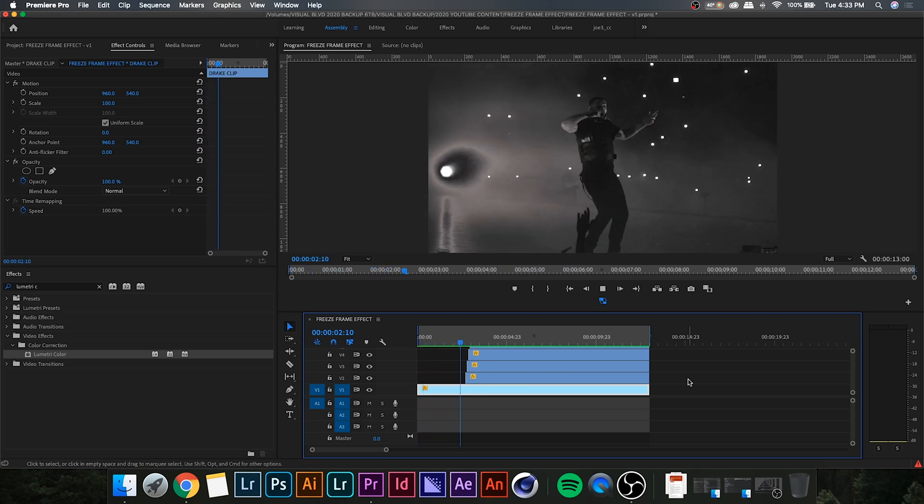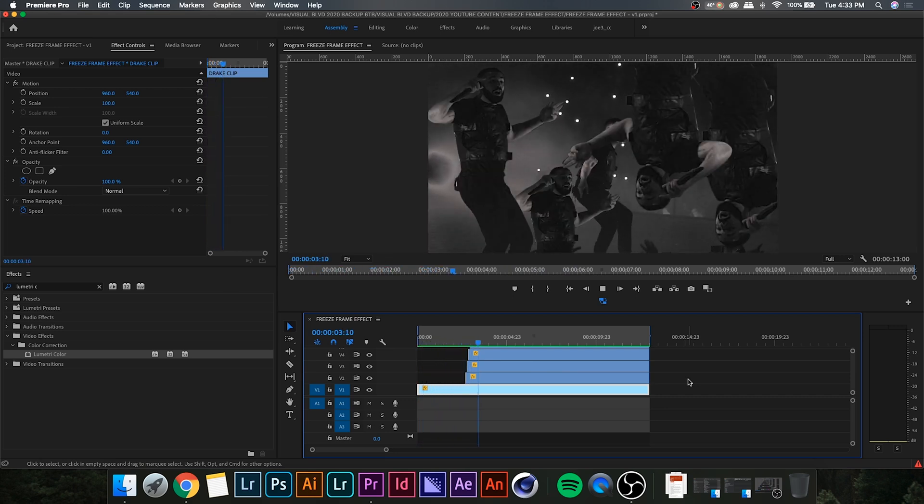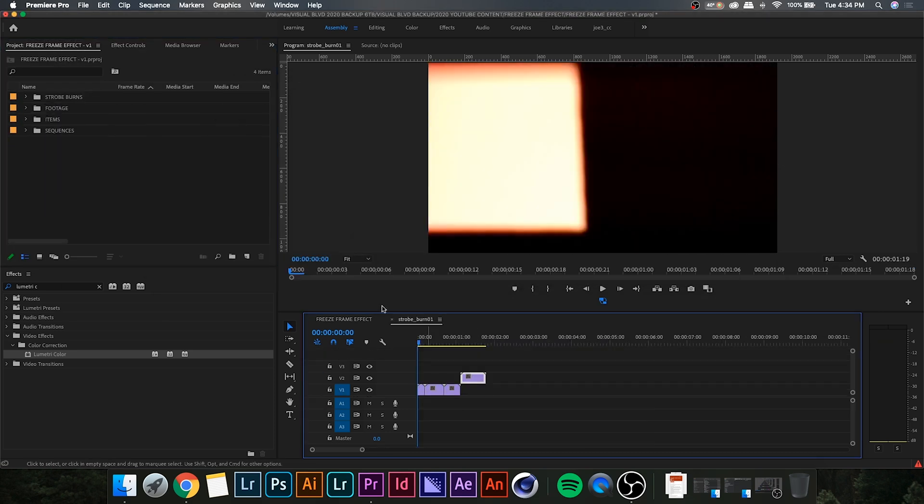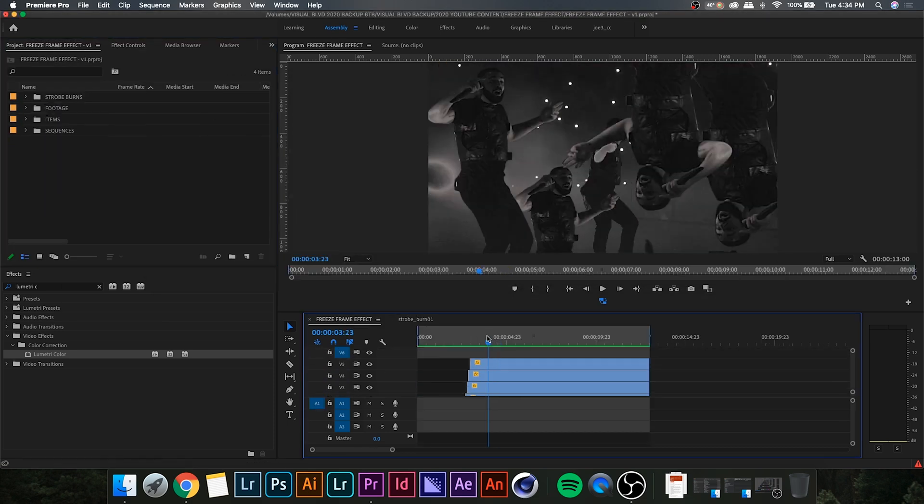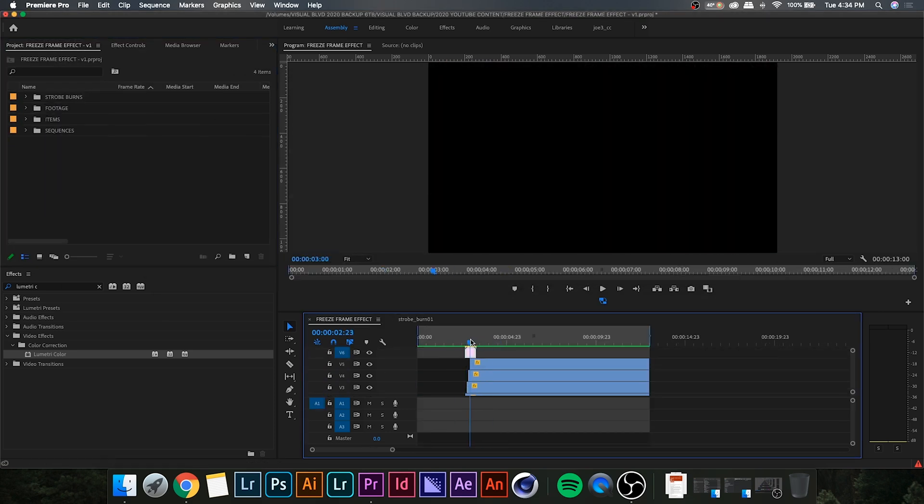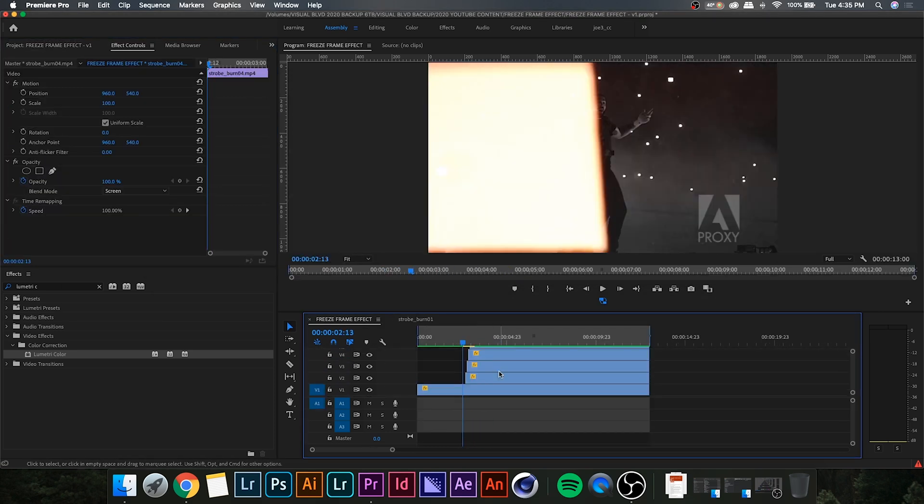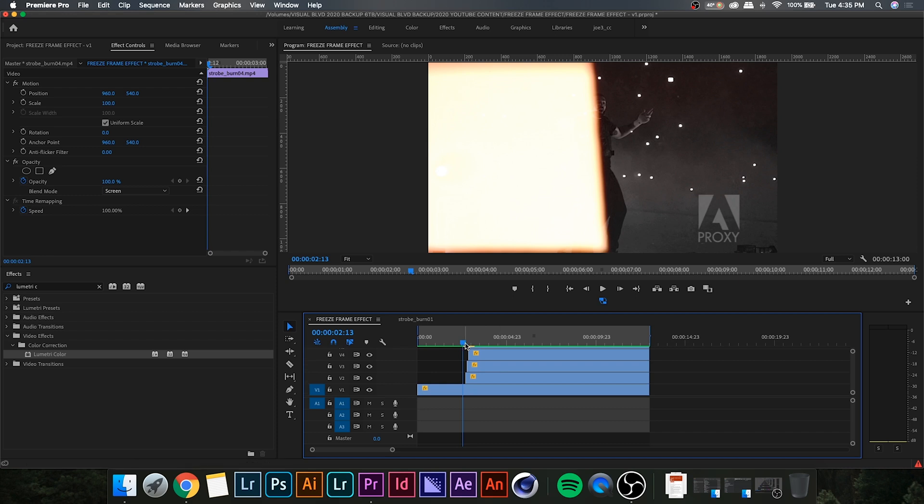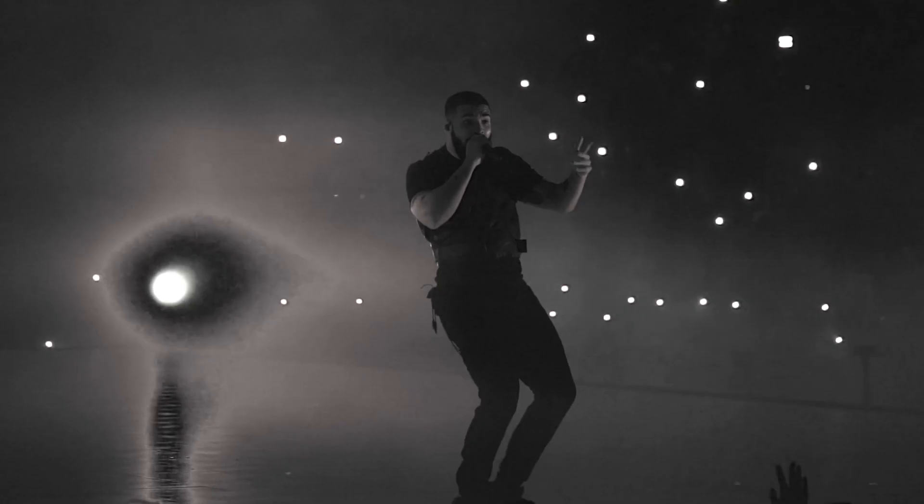And finally, I'm just going to add a strobe burn on top of the four freeze frames. I think I'll do it above the adjustment layer so it is in color, giving a nice contrast to the black and white. And once we're done that, we have something that looks like this.